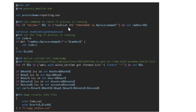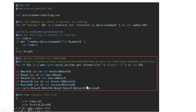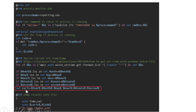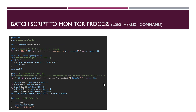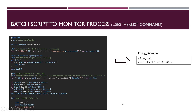The script checks whether the program is running using tasklist, then creates a timestamp string in UTC format to write into a CSV file. The output CSV file has two columns: time and value. The time is the timestamp and value is 1 if the process is running, or 0 if it is not. So you get a CSV file containing the information about whether the process is running or not.